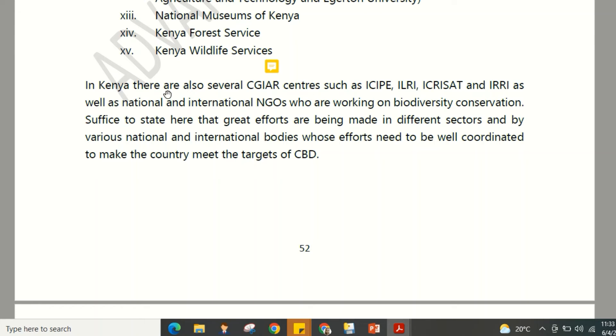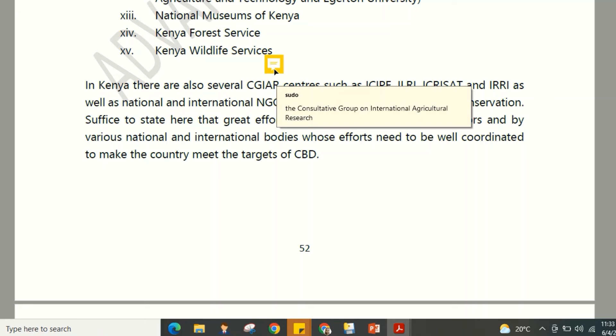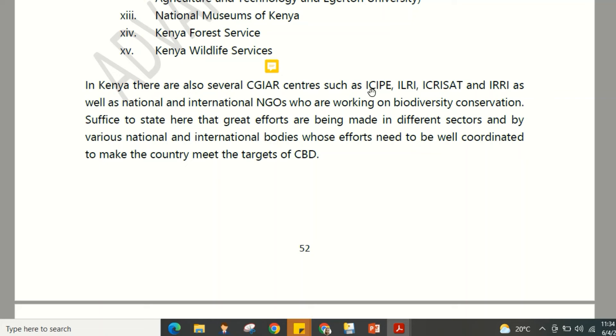Kenya also hosts several CGIAR (Consultative Group on International Agricultural Research) centers, including ILRI, ICRISAT, and CIMMYT, as well as national and international NGOs working on biodiversity conservation. Great efforts are being made across different sectors by various national and international bodies, and their efforts need to be well coordinated to help Kenya meet the targets of the CBD.